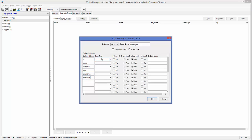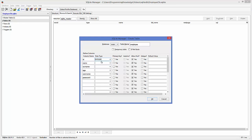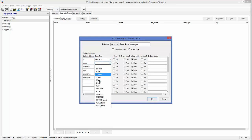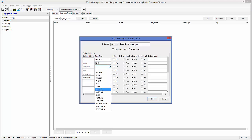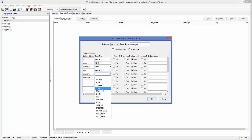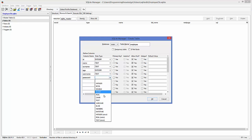Now give the data type to all of them: id is integer type, name is text type, surname is text, age is integer, username is text, and password is text.